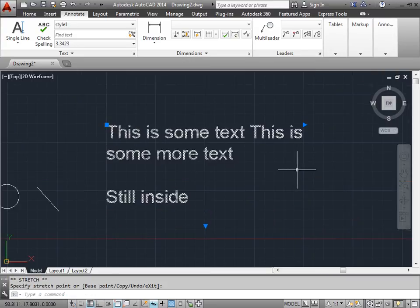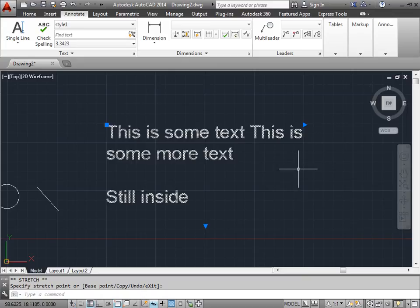So as you can see, if you would like a big block of text that you'd want to keep as one object, you'll use the multiline text tool. If you just want some quick notes, use the single line text. Now let's get to the size of the text.